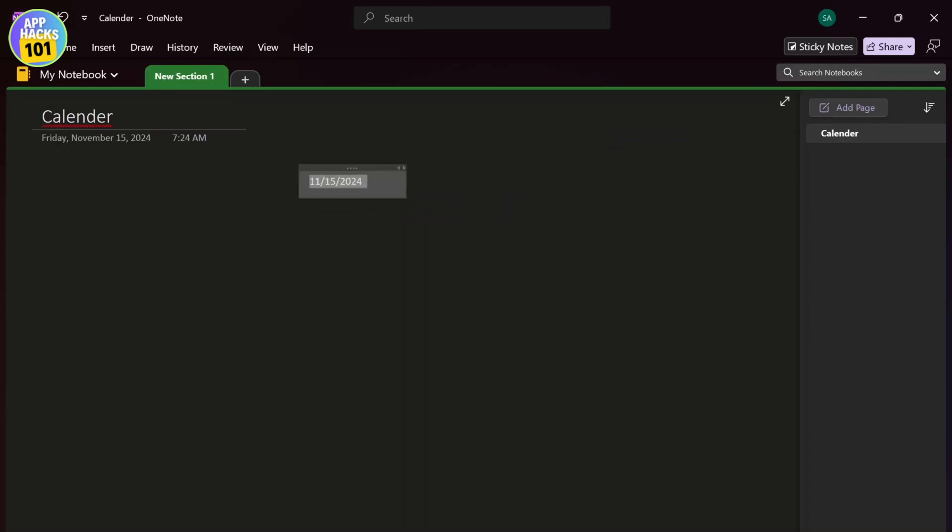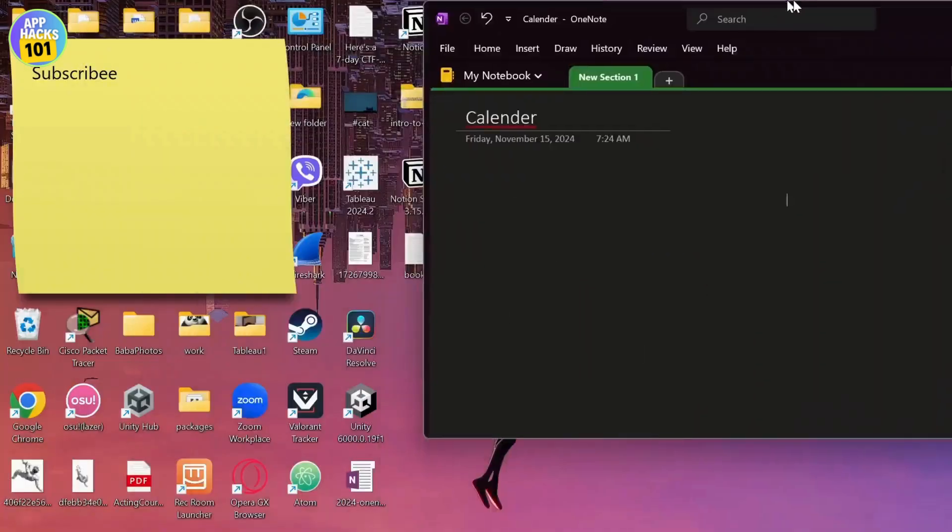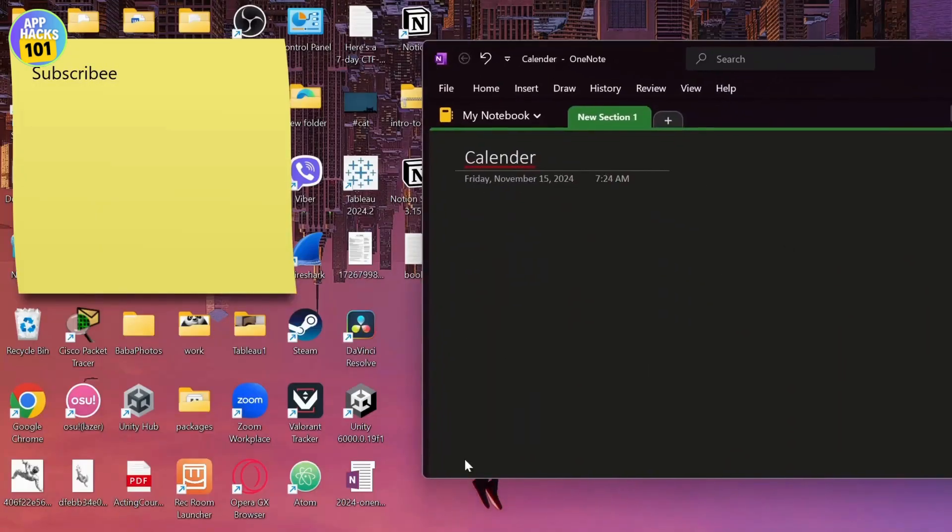I can move this around but there is no calendar. Now to add a calendar what we'll have to do is we'll have to download a file from the web. So this is the file right here, this is the 2024 calendar.